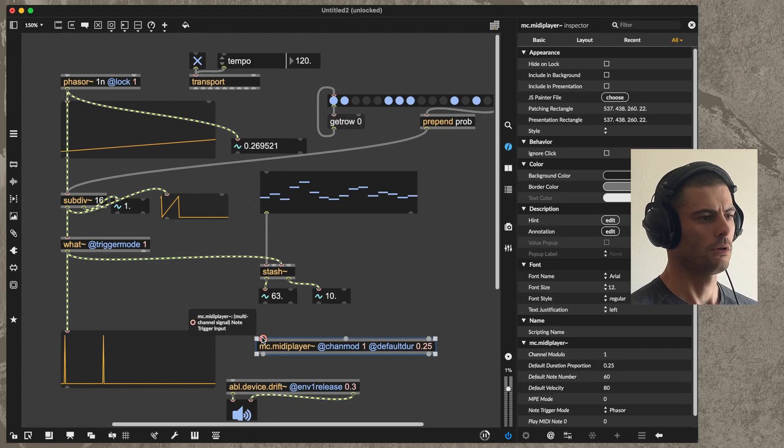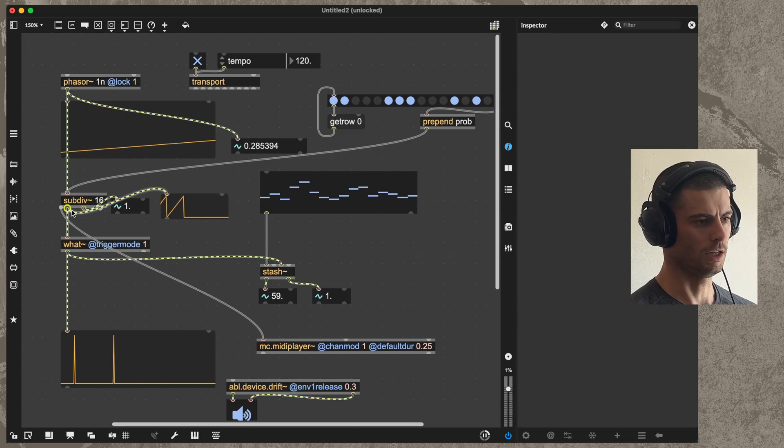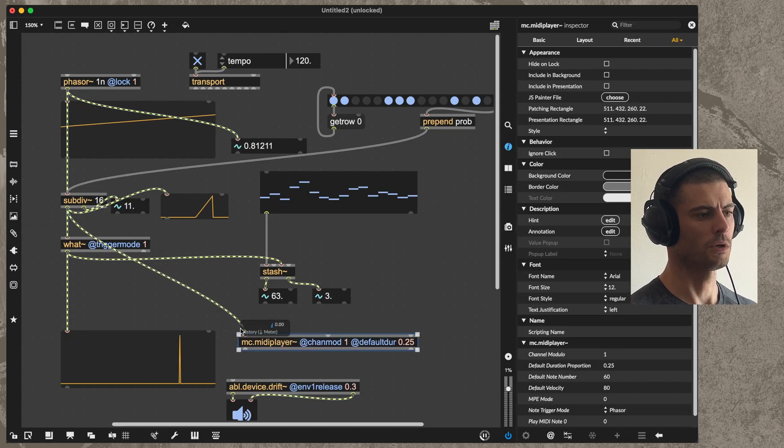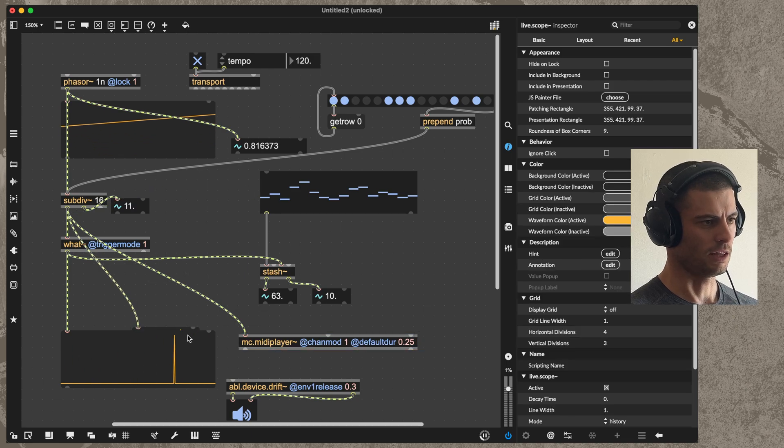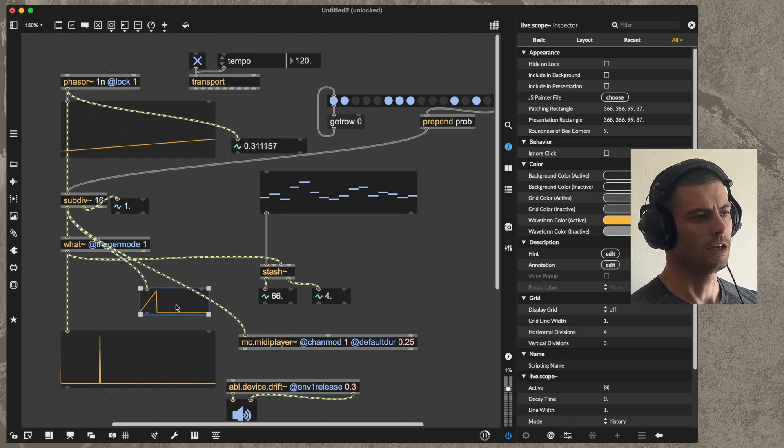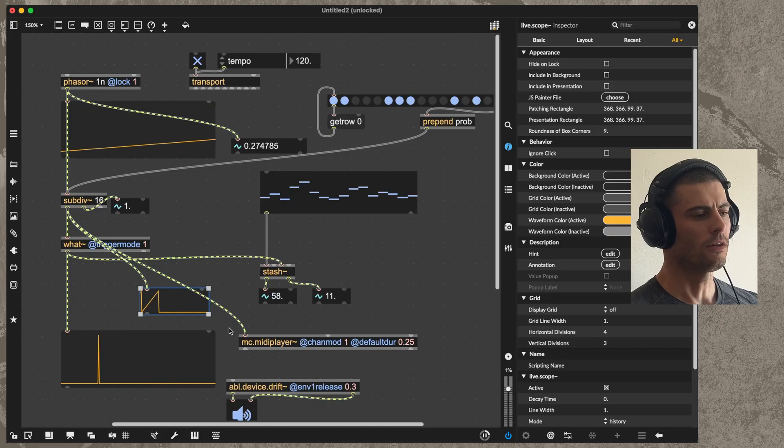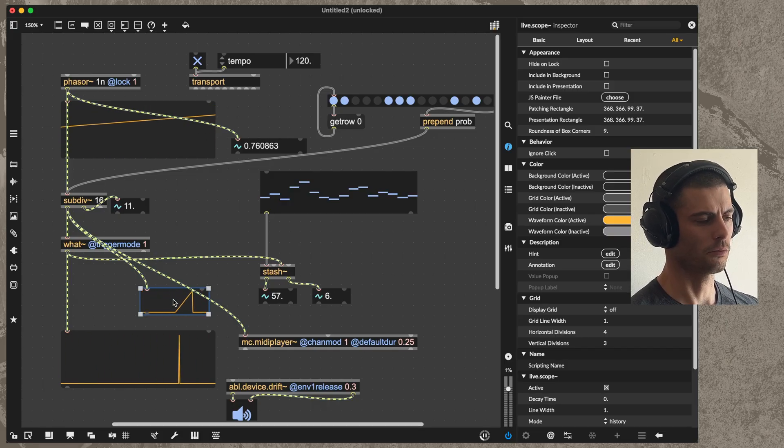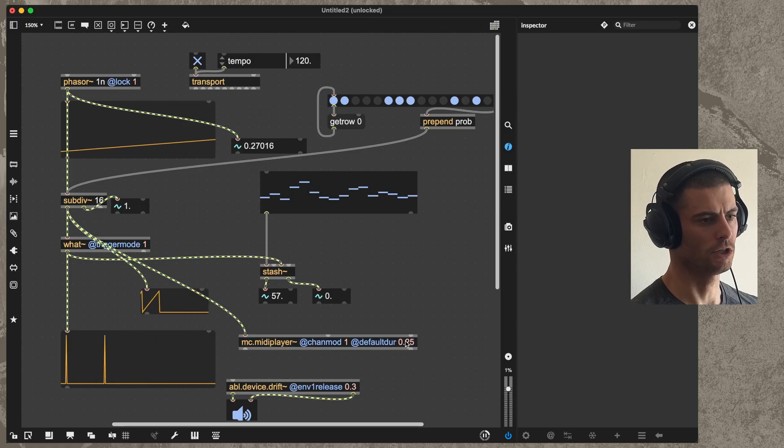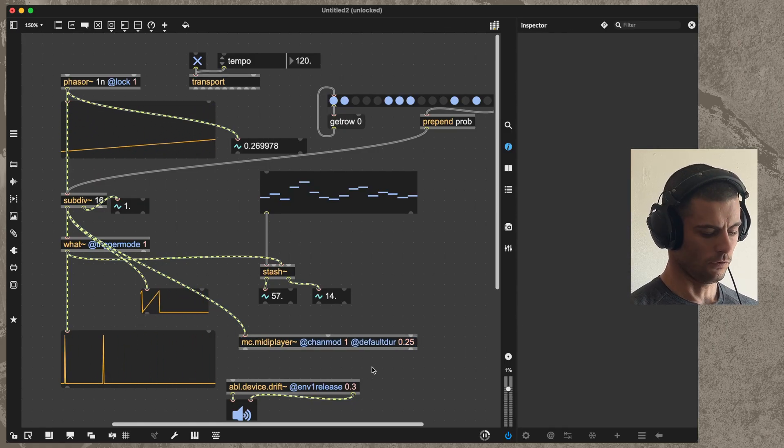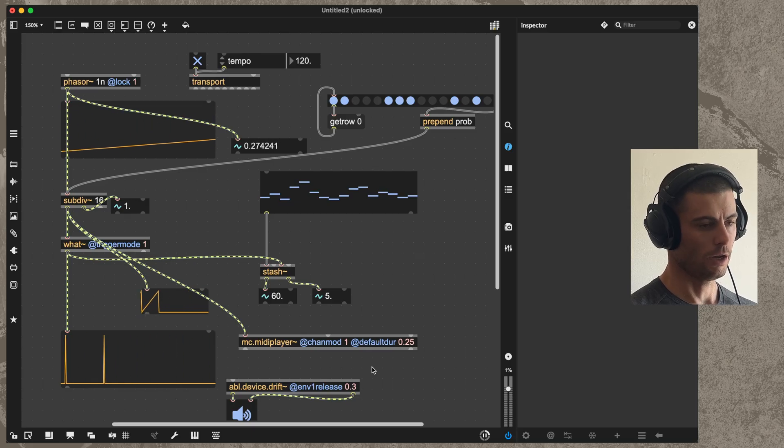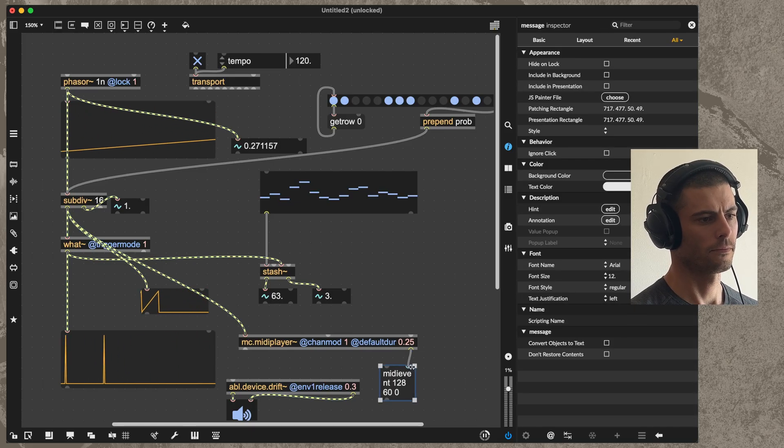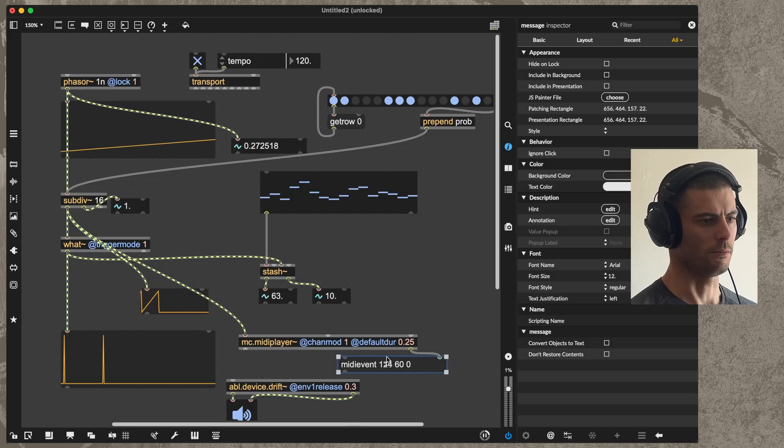The way that this object works is it wants you to give it a ramp into the first inlet. When it receives that ramp, which looks like these, it will start the note on when the ramp begins, and then it will send the note off MIDI event when the ramp gets to whatever you have set for the duration, which in this case is 0.25.